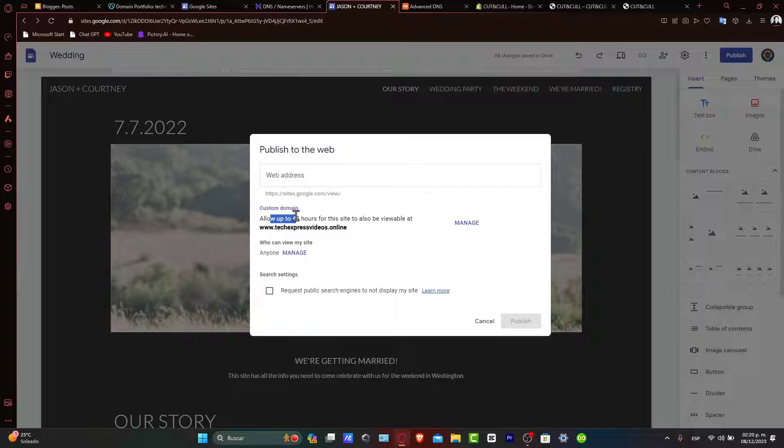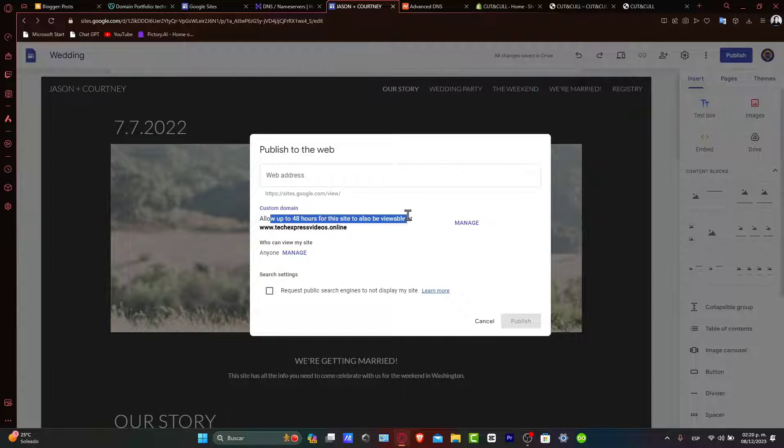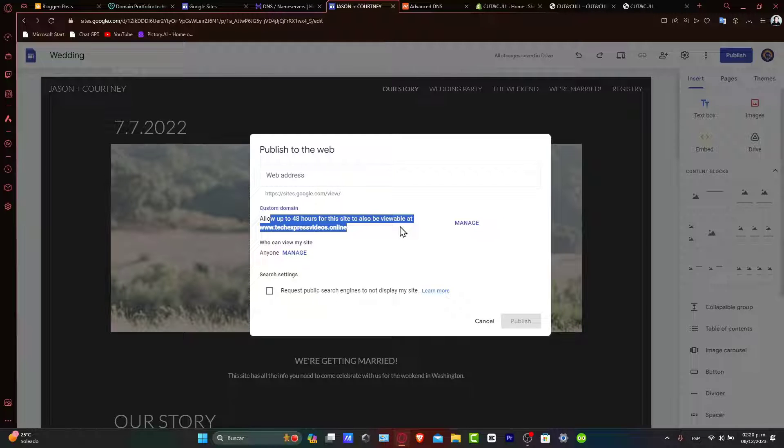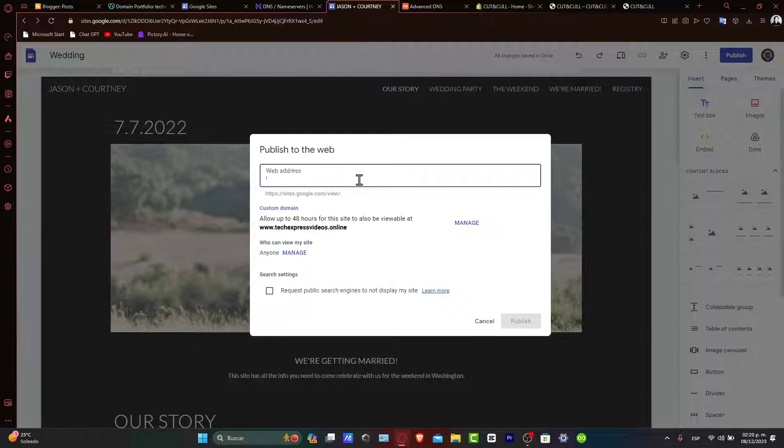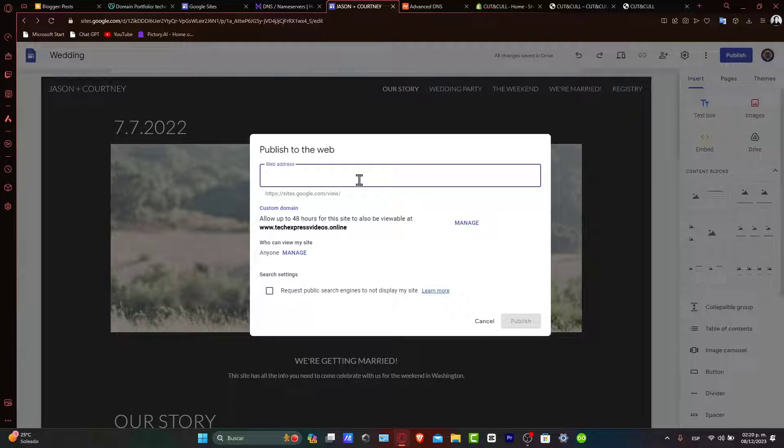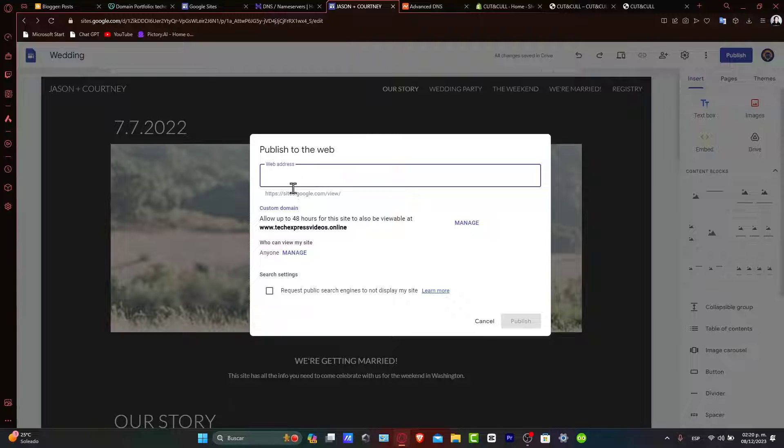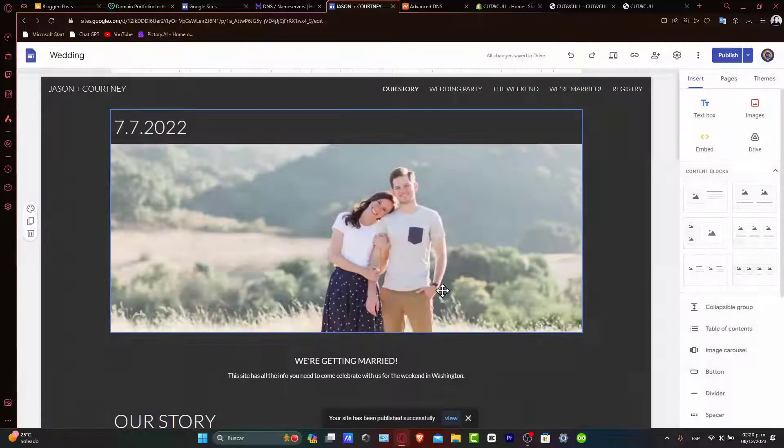Now, allow up to 48 hours for this site to also be available at techpressvideos.online. But meanwhile, we can try to publish the site with the Google Sites domain, which in this case would be sites.google.com. Let's go for Tech Express Videos. And we're good to go.